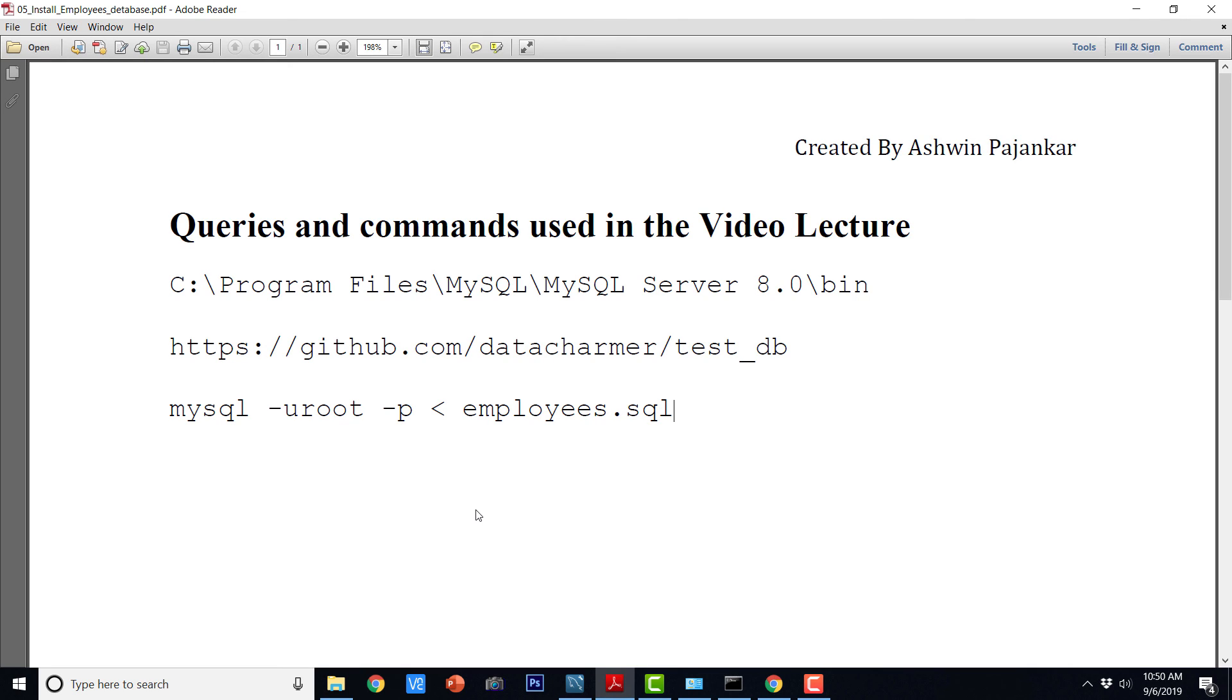So in case you are wondering where you can get all these commands, don't worry about it. I am going to make this PDF available for download for this lecture. So this is how we can install and verify the installation of employees database with MySQL.